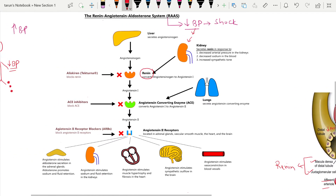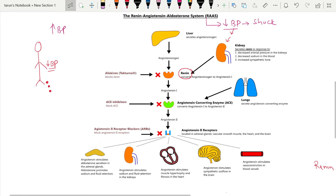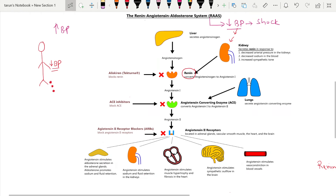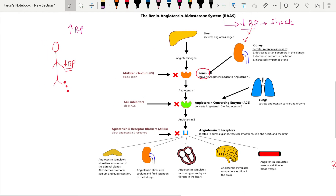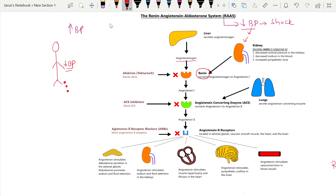Renin, which is an enzyme released from the juxtaglomerular apparatus, goes into the circulation. In the circulation there is one protein released by the liver known as angiotensinogen. Renin acts on angiotensinogen and converts it into angiotensin 1.